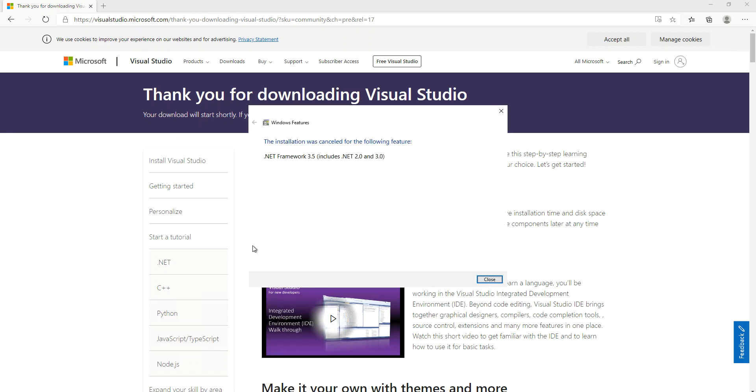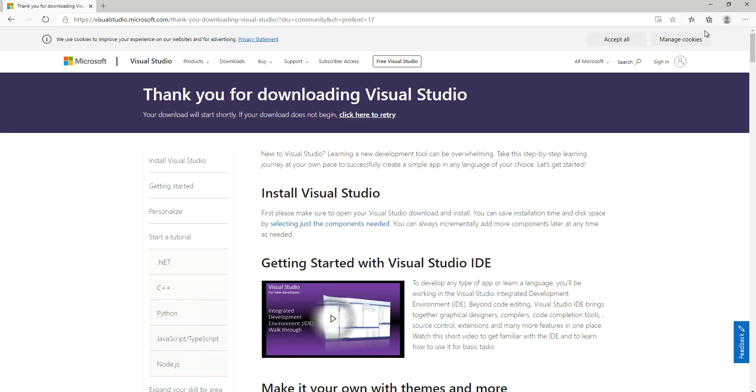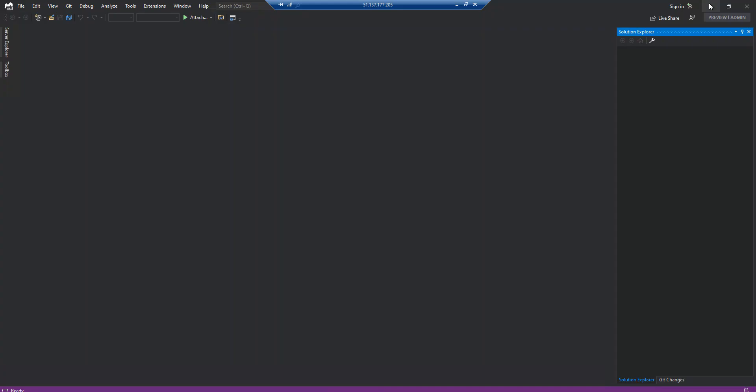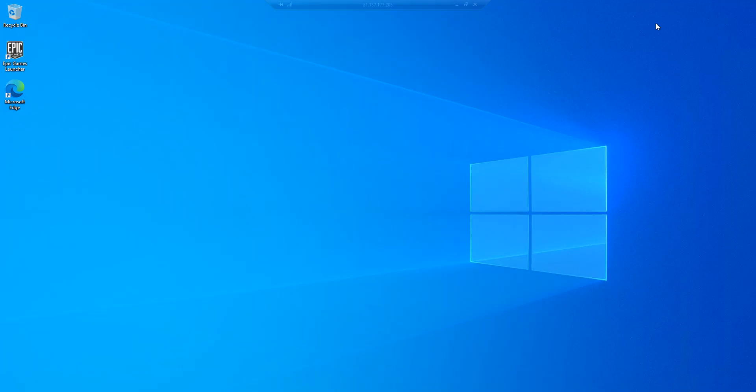And then reopen it. This installation was cancelled. I'm just going to close this bit as well. What I'm going to do is reopen the Epic Game Launcher.